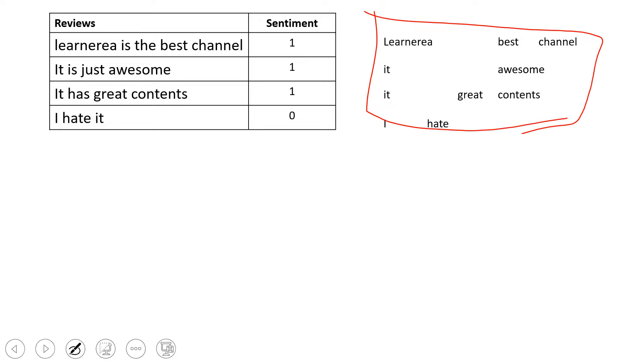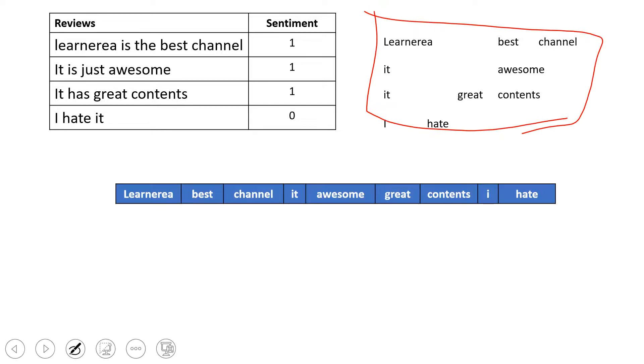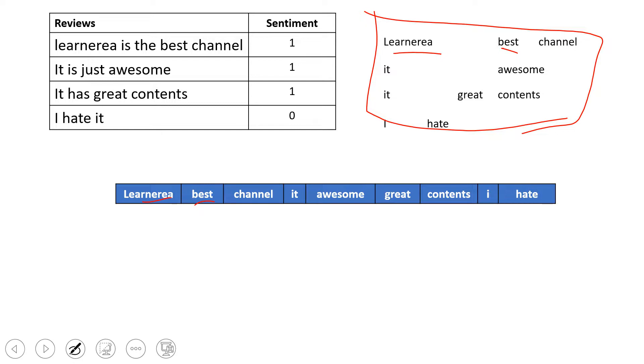Now once we're done making all these things, we're gonna make them as features. We also call this feature extraction. You can see Learn Area is over here, Best is over here.